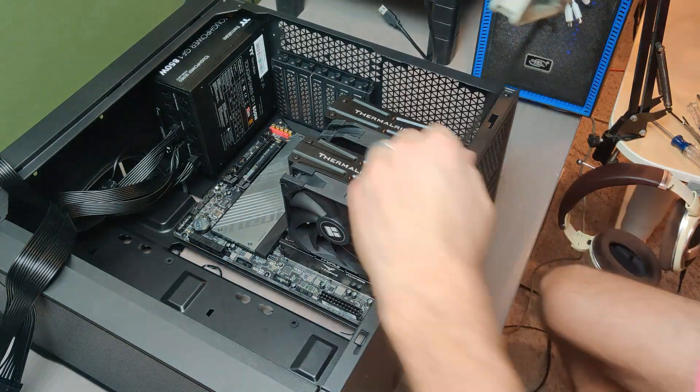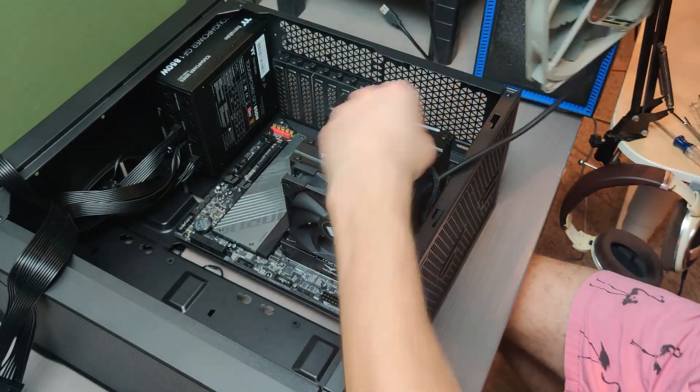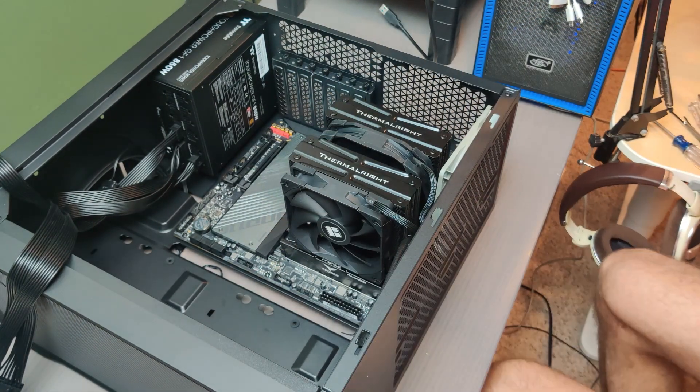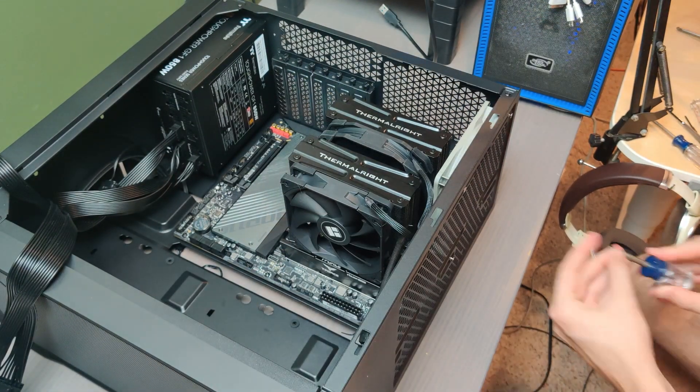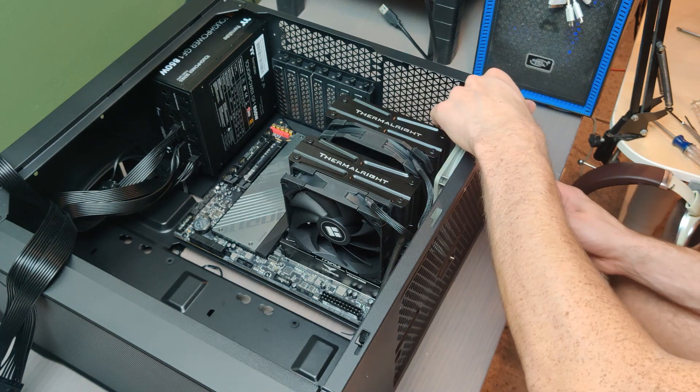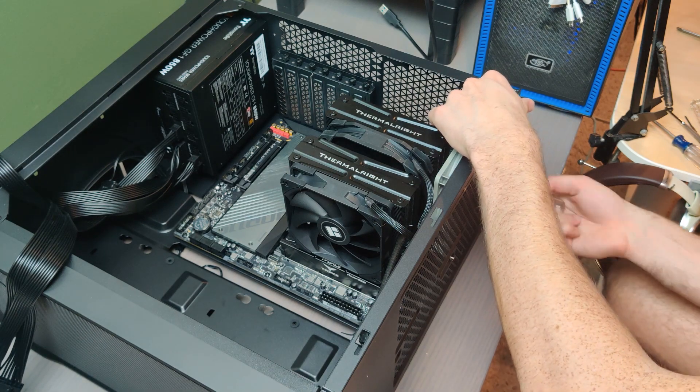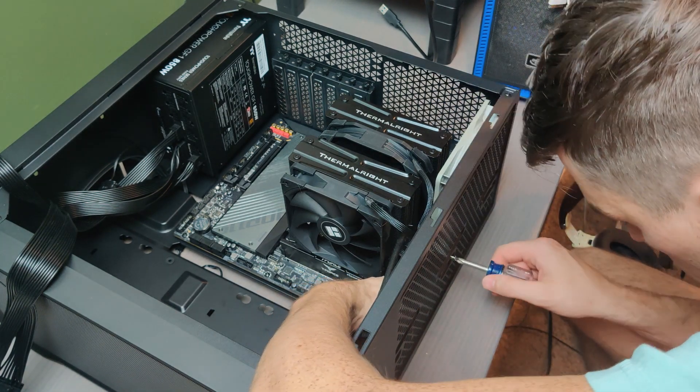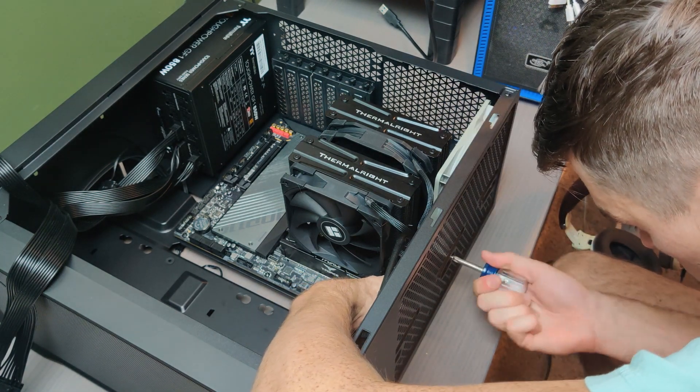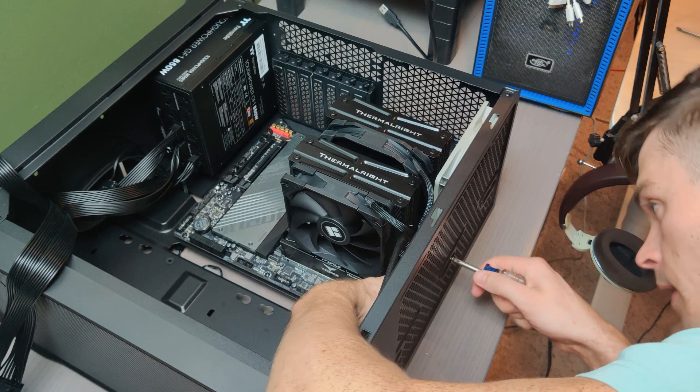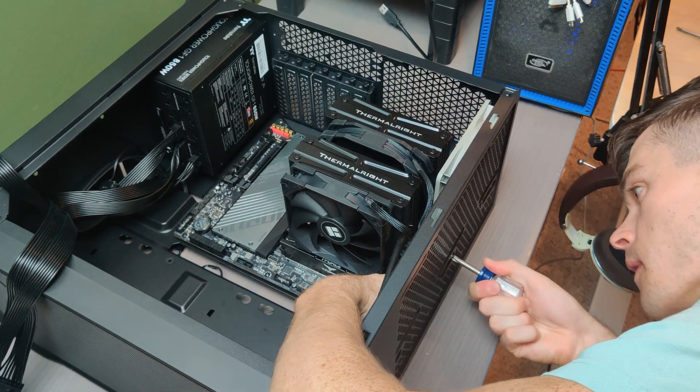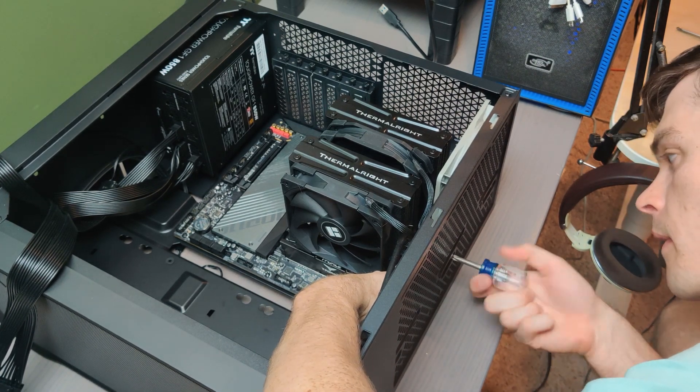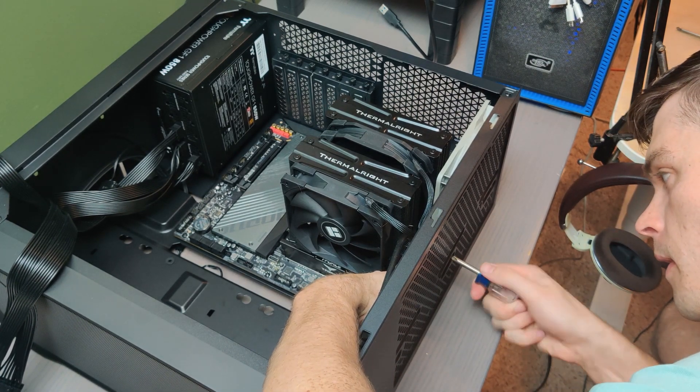I only had a 140mm exhaust fan on hand and please forgive the horrible clashing colors. So I had to place it on the top of the case exhausting out. I'll probably get another 120mm fan to exhaust out the back directly out behind the CPU cooler at some point.